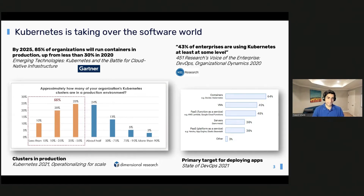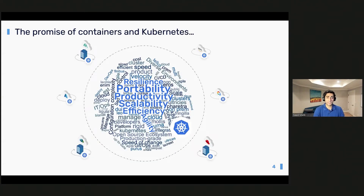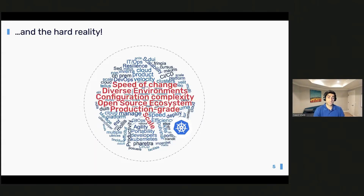So why is that? If you take a look at the promise of Kubernetes from the get-go, it promised a very robust and scalable container orchestration platform with true portability of workloads, while also helping drive efficiencies. It was meant to be the holy nirvana. The unfortunate truth is that Kubernetes really hasn't lived up to its expectations, and I'll talk about some of the reasons why.